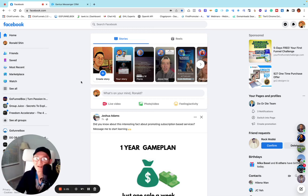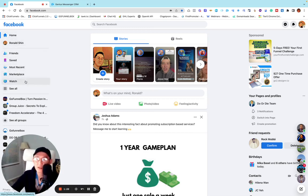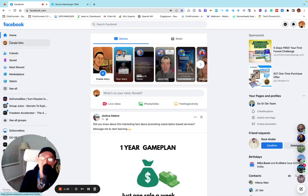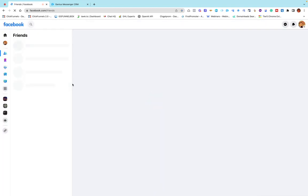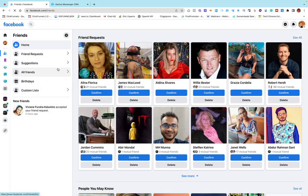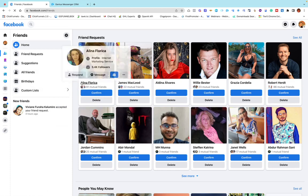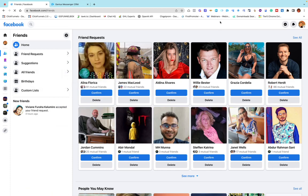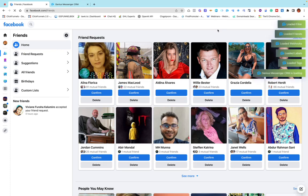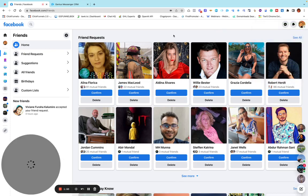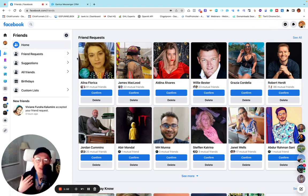If you see this screen, this is my actual Facebook account. Let's go into the friend list. On the left menu you'll see 'Friends.' This interface may look a little different from yours because when I install a CRM Chrome extension related to Facebook marketing, the interface changes.